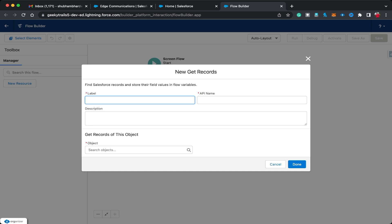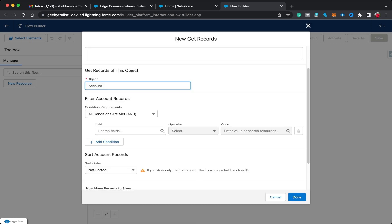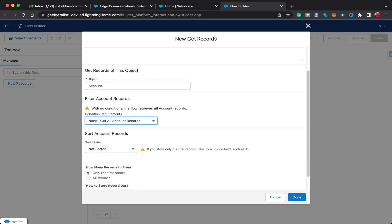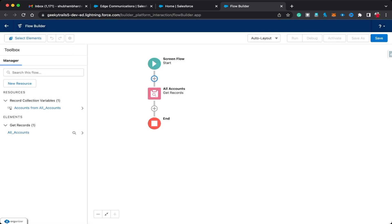I'm going to create a Get Records element and fetch all the accounts available in my org. For the object I'll select Account, for the condition requirement I'll select None, select all records, and store all fields. I'll just click Done. As you know, the Get Records element is similar to a collection variable.